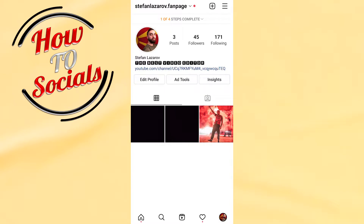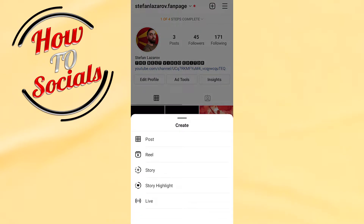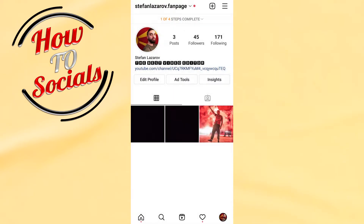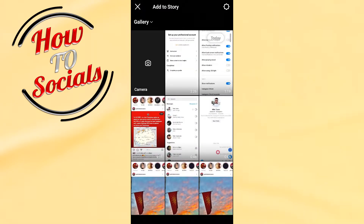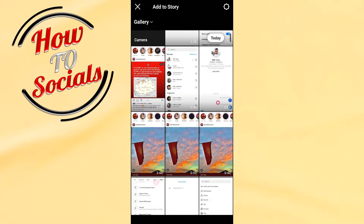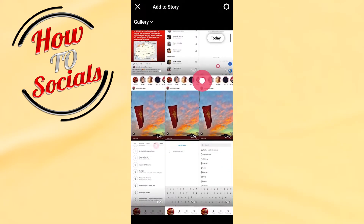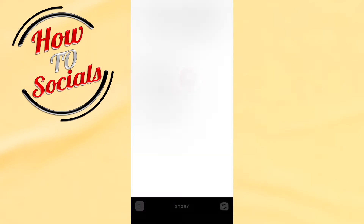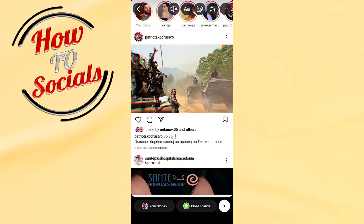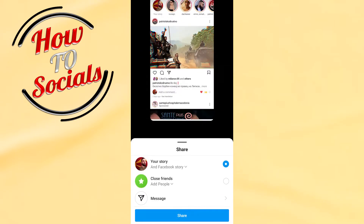Go on the plus icon on your right side and then select Story. After that, select the video — for example this one. Then go on the right side for sharing it or adding to your Story, and hit Share.